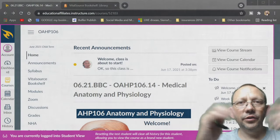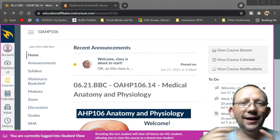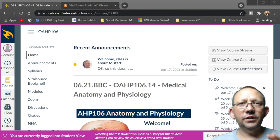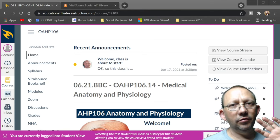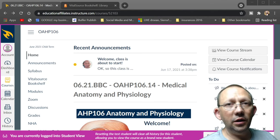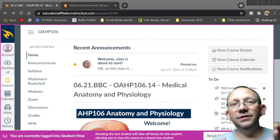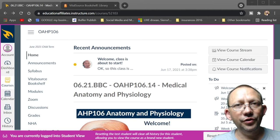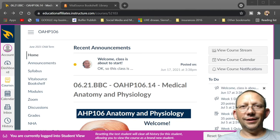Okay guys, it's me Dr. Sean, and we're here on Canvas for the Fortis OAHP anatomy and physiology classes — usually the 106 versions of those classes.